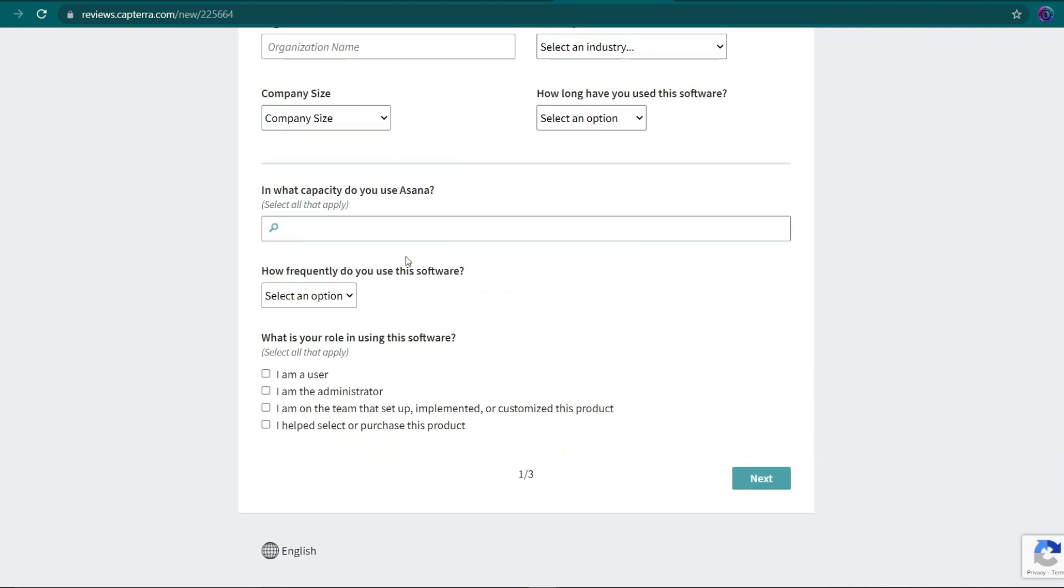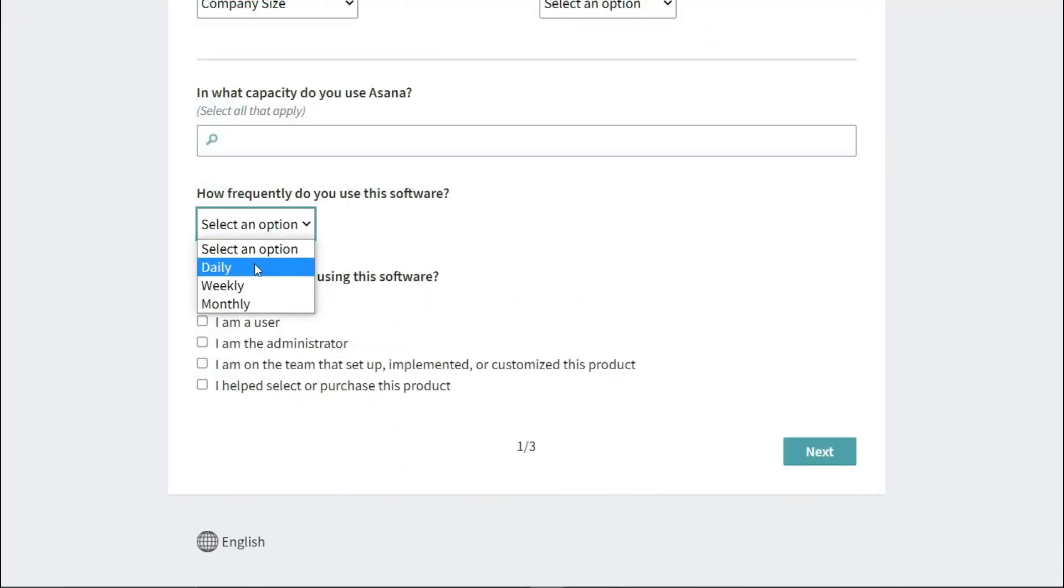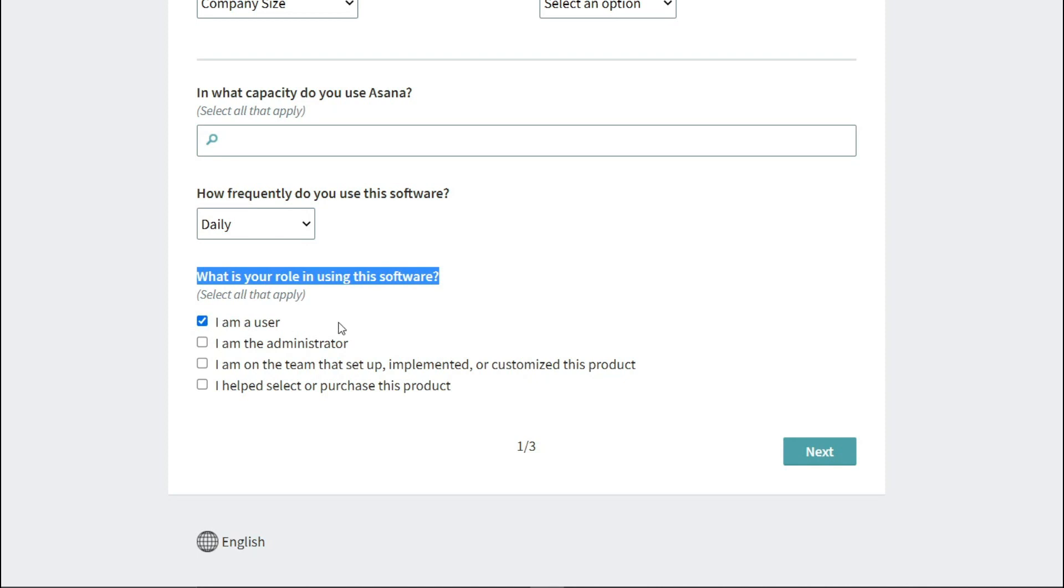I suggest selecting daily or weekly as a frequency choice. Then you'll respond to the question, what is your role in using this software? From the drop-down option, select user. Simply click the next button after that.